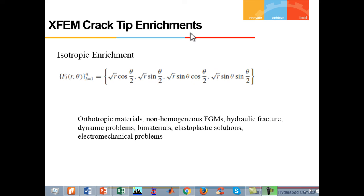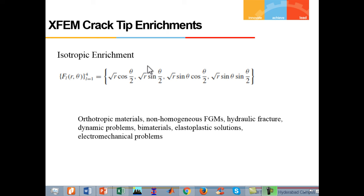Crack-tip enrichment. There are many different types of crack-tip enrichment used for different types of materials. In this section, a brief overview of isotropic enrichment functions is given. Isotropic enrichment functions are the basic and most used type of crack-tip enrichment functions. It is important to note that the term √r·sin(θ/2) is discontinuous along the crack. As a result, once the enrichments are adopted for the crack-tip element, the discontinuous field can be automatically generated and there is no need for the inclusion of the Heaviside part of the approximation.